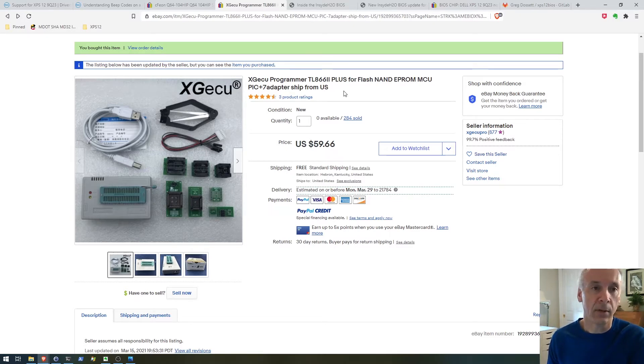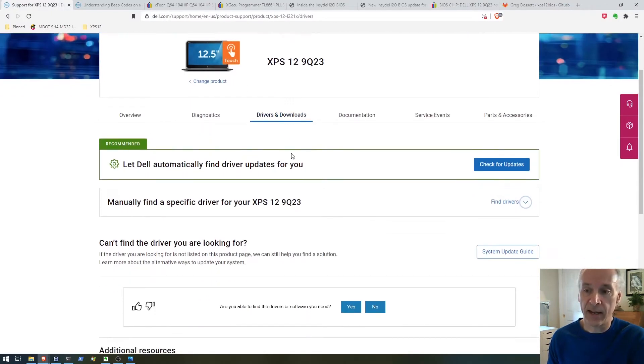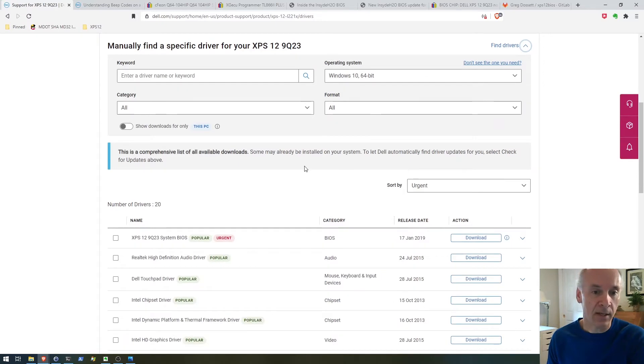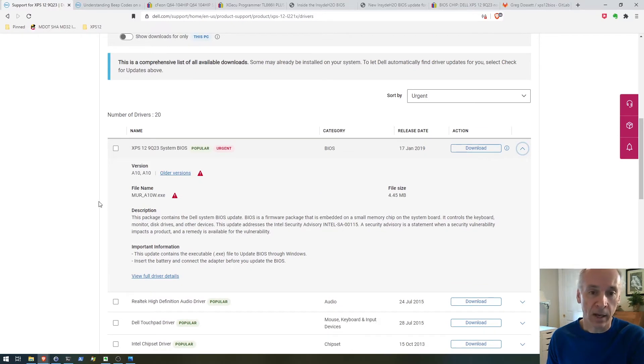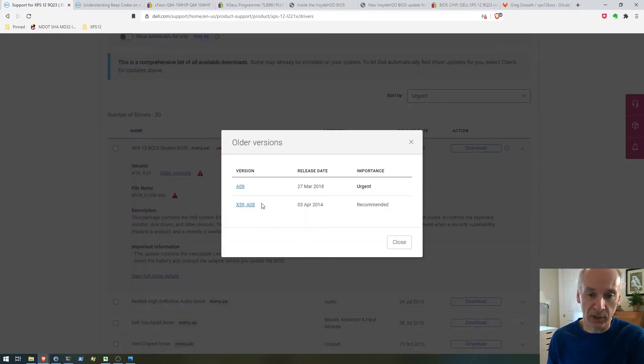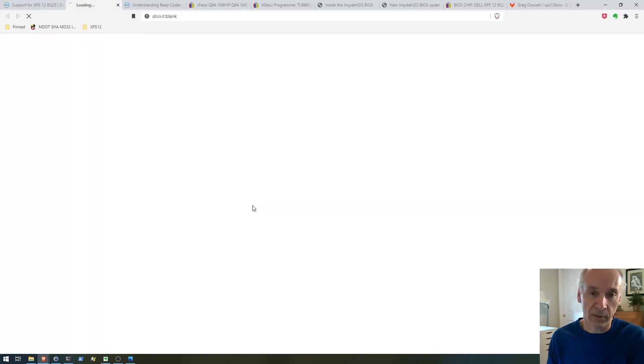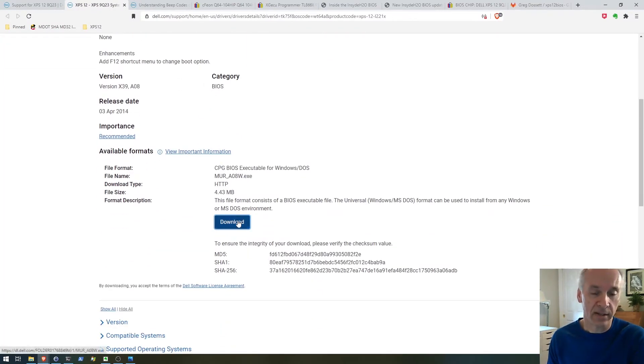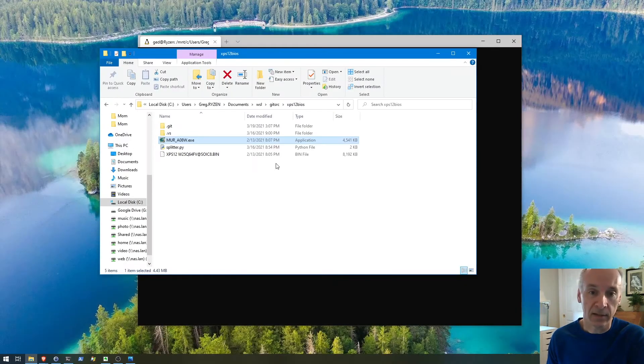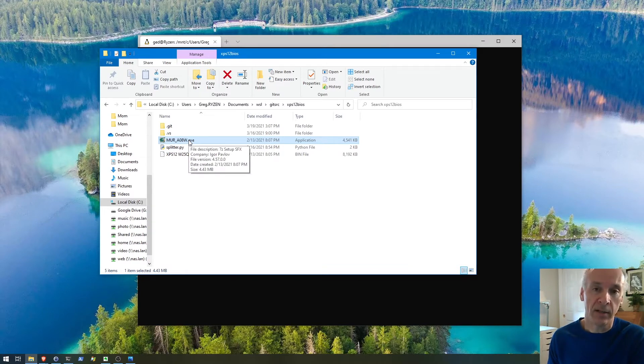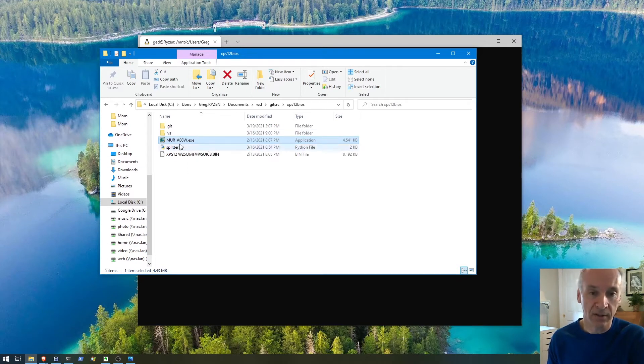The question was, how do I get the firmware? Back on the Dell page for support, the drivers and downloads, you expand to find drivers. I'm going to download an older version of the BIOS, which I'll explain later. You would go here and download the file, which I've already done. What you end up with is this file here, the executable.